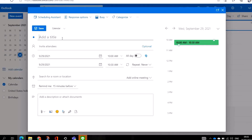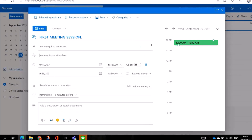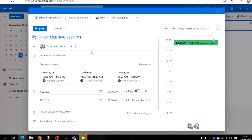Just give the meeting a title here — let's say 'First Meeting Session'. Then here you can add invitees; it is optional. You can click on the optional button to add invitees.